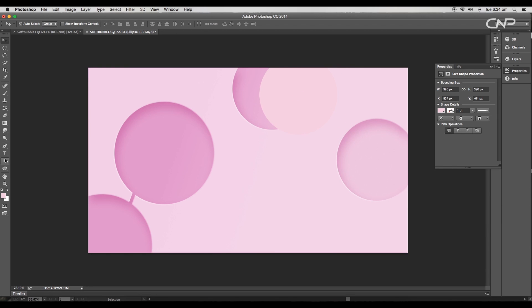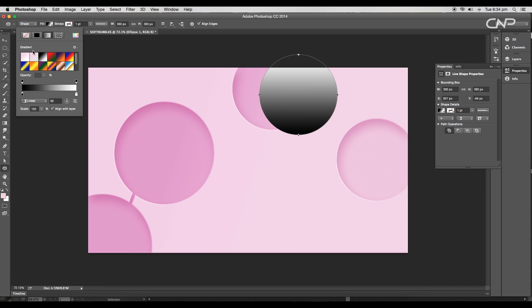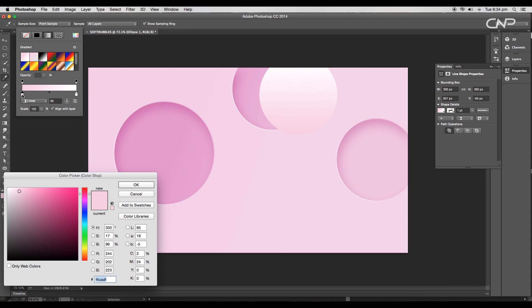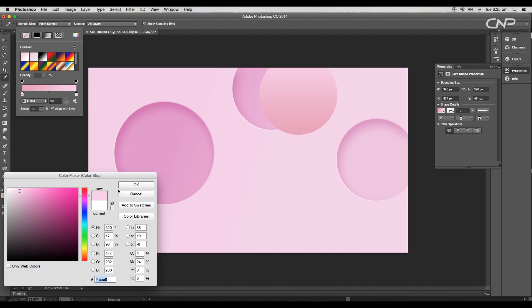Remove the stroke color and under fill color, choose the gradient color. Double-click on the left slider to open the color picker panel. Choose the color with a little reddish tone added to it. For the right slider, choose light pink color.